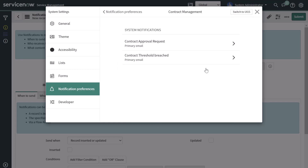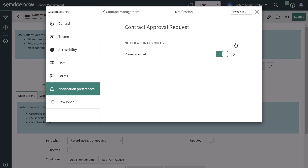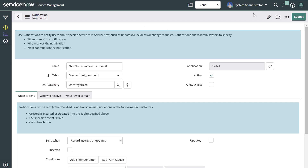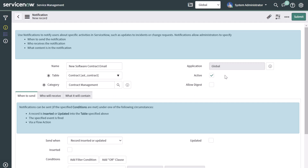I'm going to group mine under Contract Management, so it will show up there and users will be able to opt into this notification channel if they want to. I'll close out of Settings and search for contract, then select Contract Management. You'll also notice that Active is checked on — if you want this notification to actually fire when events occur, you want to make sure that active checkbox is checked.